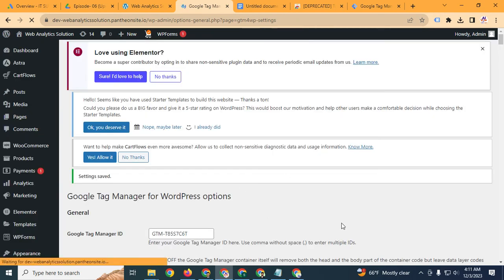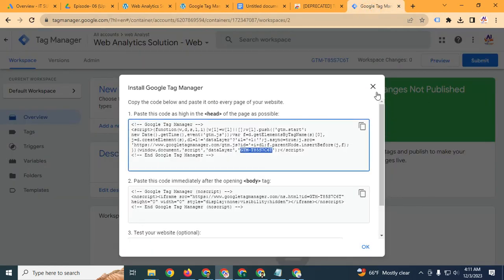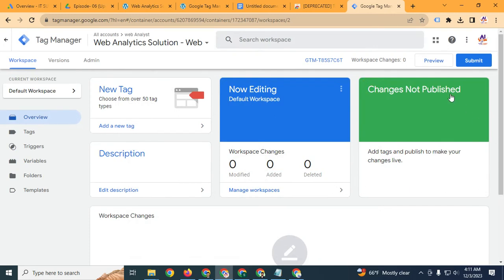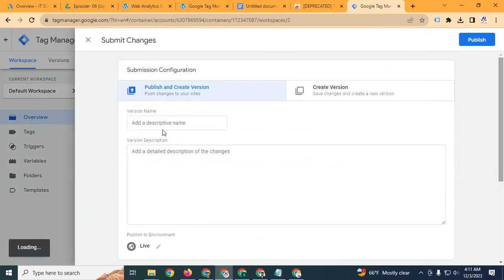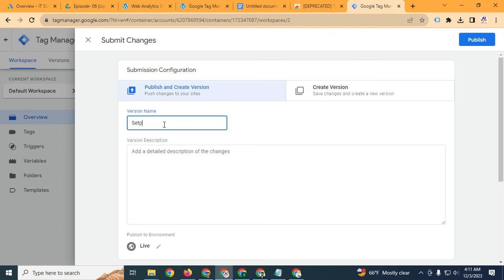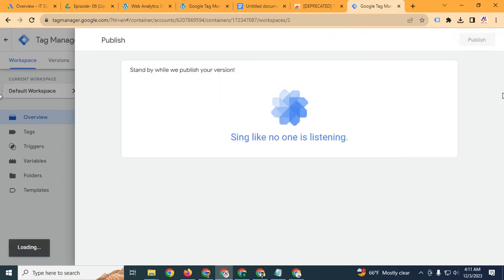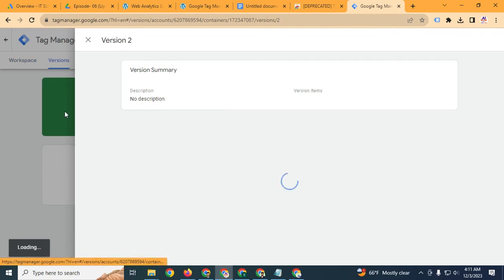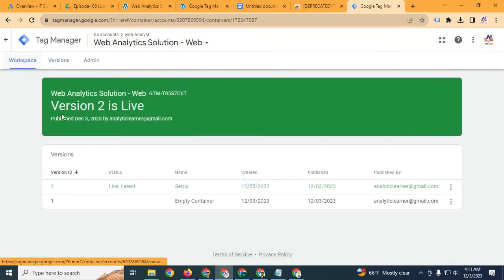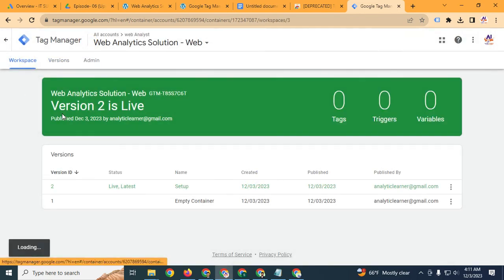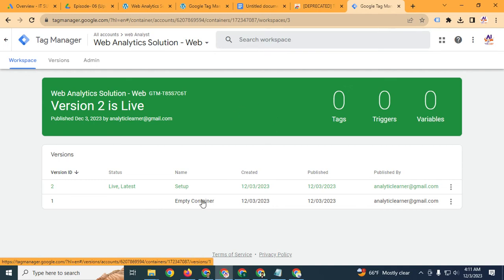Now go back to your Google Tag Manager account, close the code dialog, and click 'Submit' to publish your setup. Click 'Publish'. Now I will check whether Google Tag Manager is installed correctly or not.